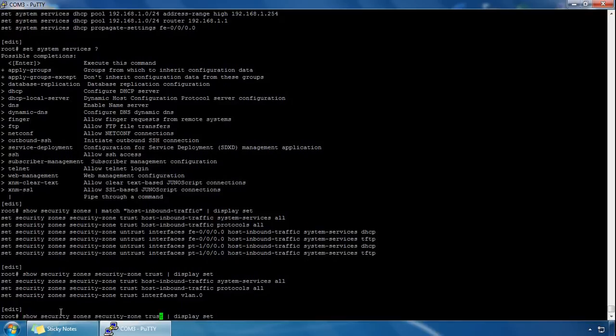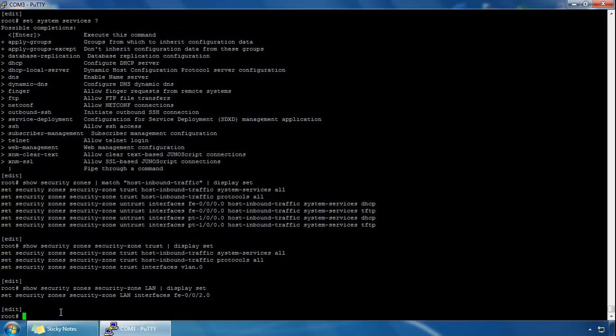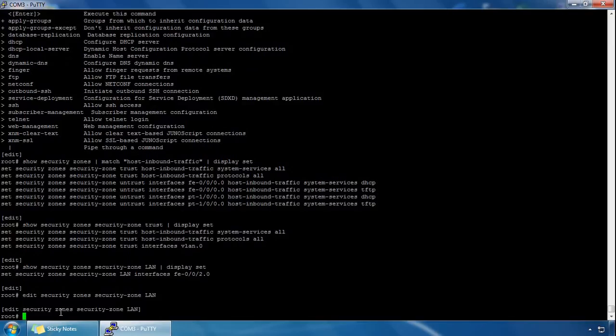We can see no system services or protocols are enabled for the LAN zone. So what we can do is define some system services and protocols for the LAN zone by typing 'edit security zones security-zone lan', putting us in the LAN hierarchy.